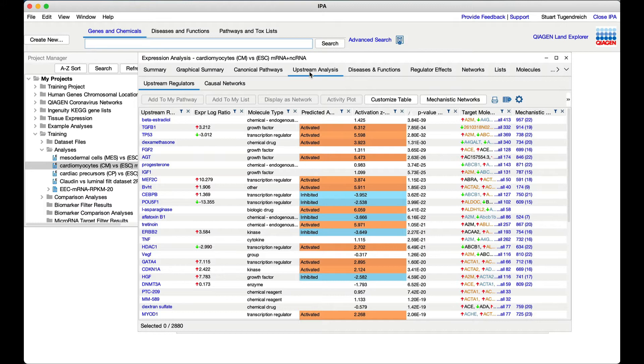Let's filter to upstream regulators that are genes, RNAs, or proteins by using the funnel in the molecule type column.